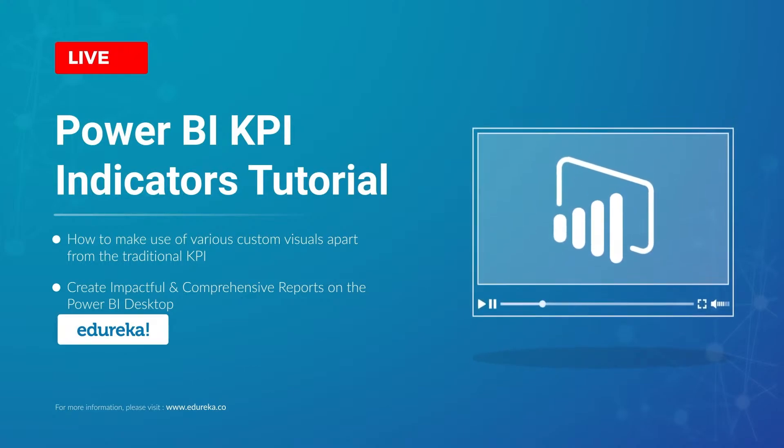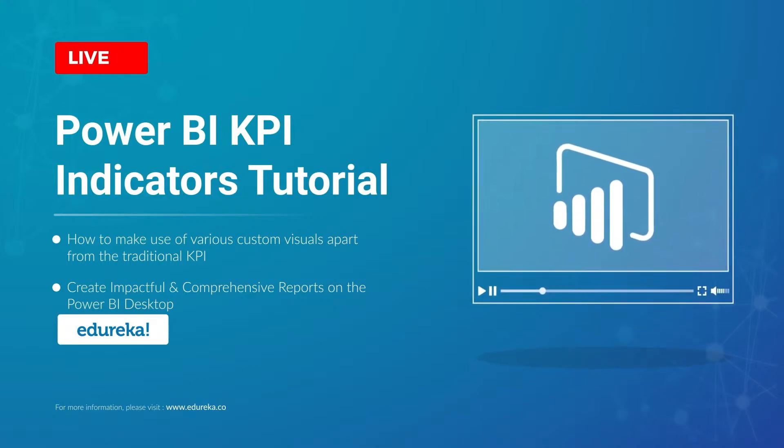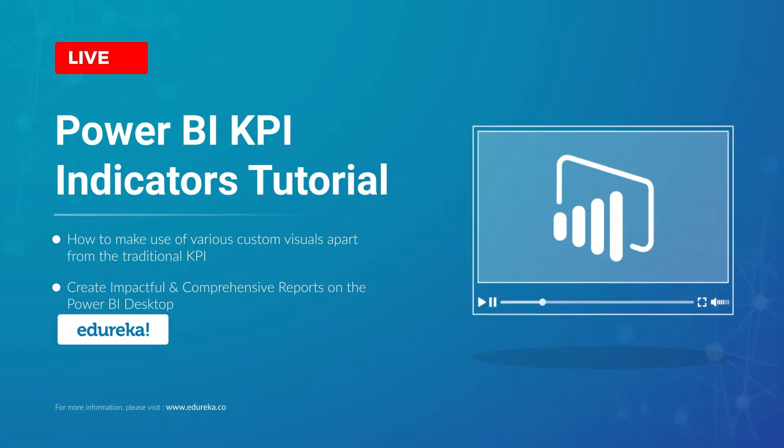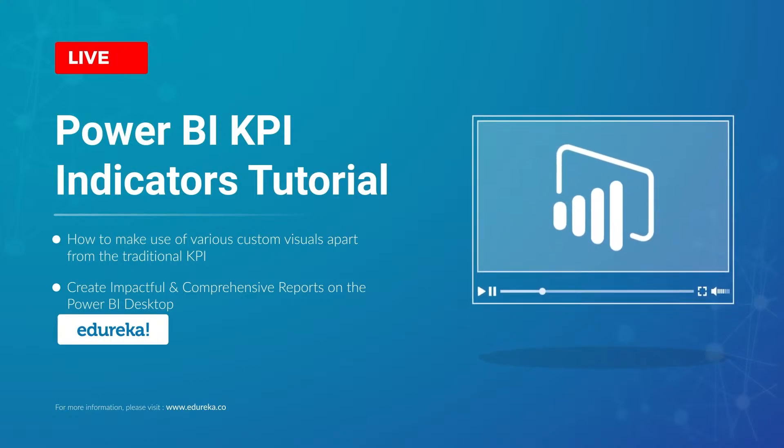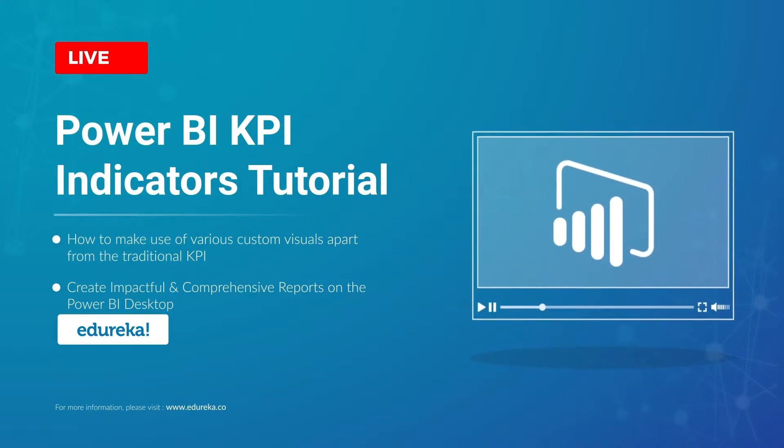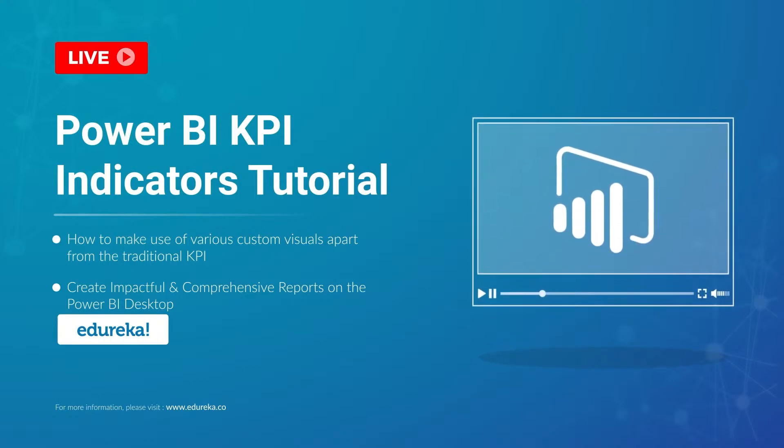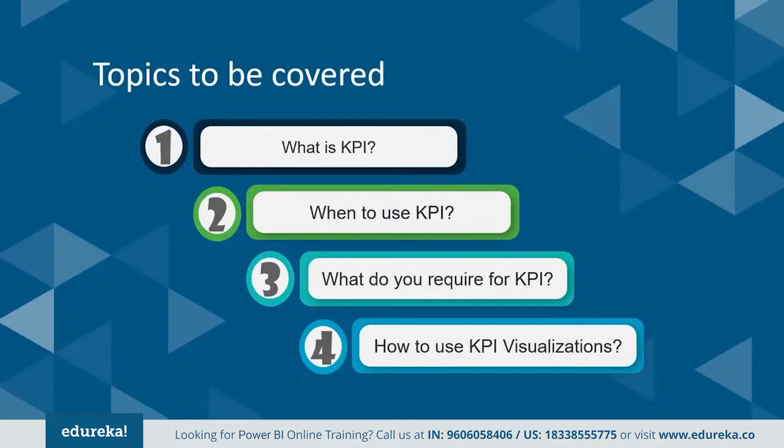Hi all, this is Upasana from Edureka, and this session will be answering all your questions regarding KPIs and the Power BI Desktop. So before we begin, let's take a quick look at the outline of this tutorial.